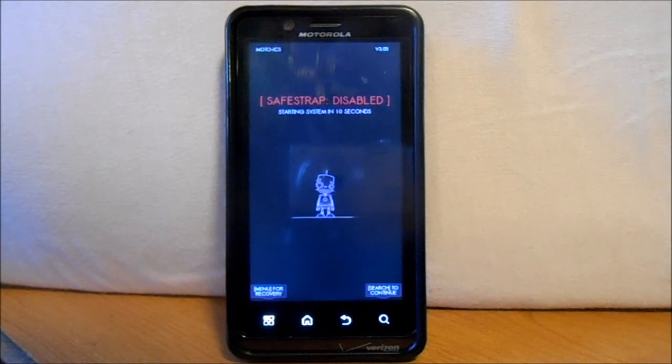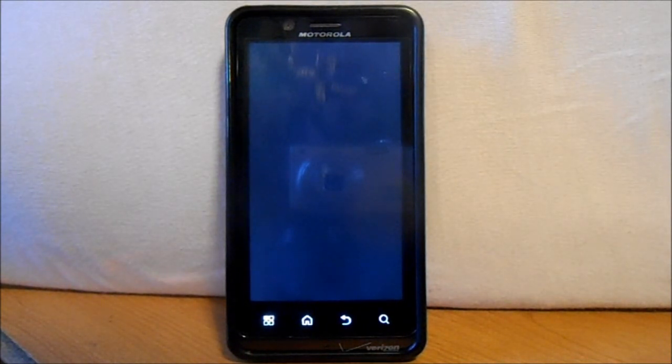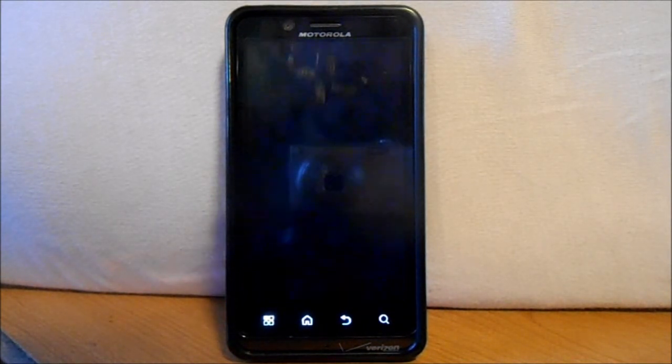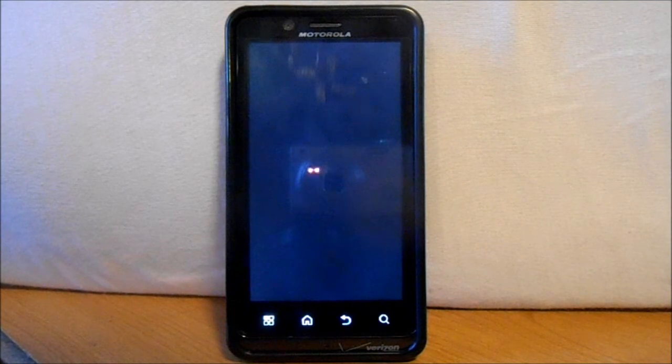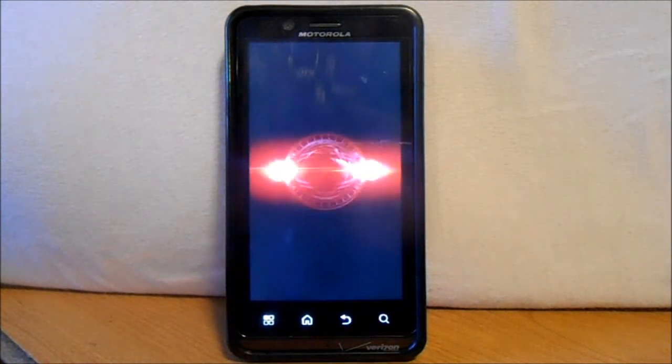And that's it guys. That is the how to install Codename Android. A little bit more how to use Safe Strap 3. And if you like this. Please give me a thumbs up. And we'll catch you guys next time. Thanks.